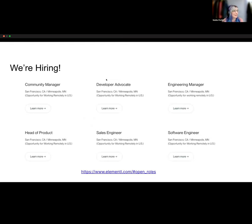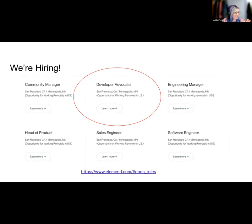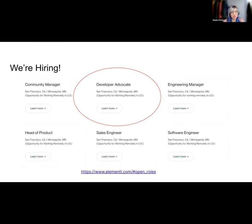We're hiring. Here are some of the open roles at Elementl. I specifically wanted to call out the developer advocate role, because it would be extra amazing if we could get somebody who's in the community, who's already excited about Dagster, and wants to join us to help others have an amazing experience with Dagster as well.